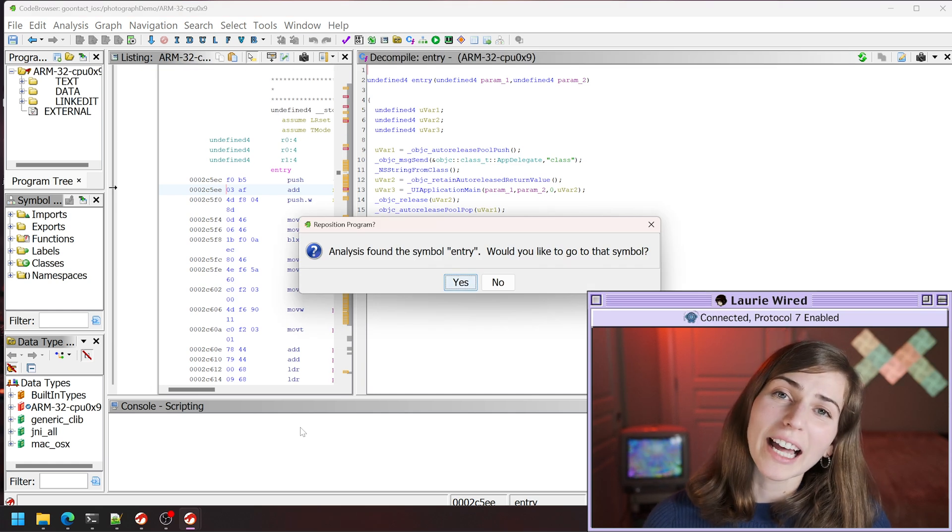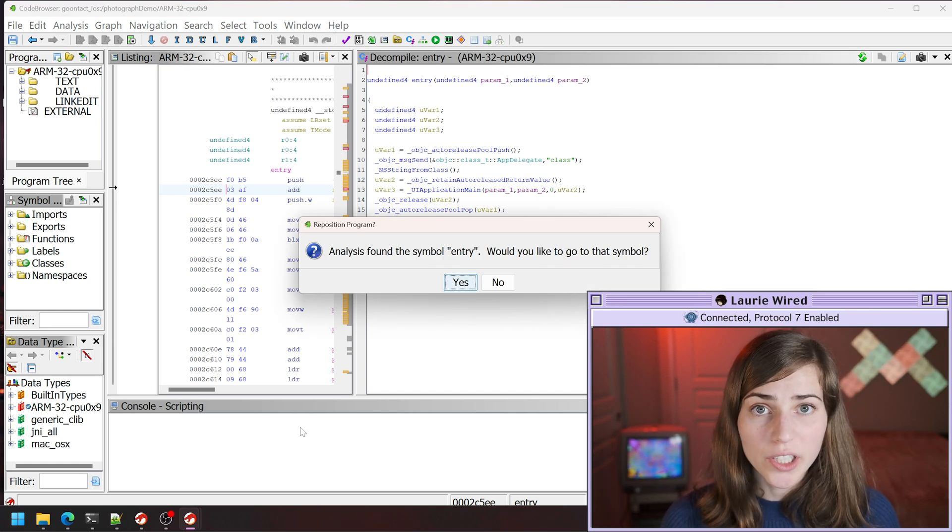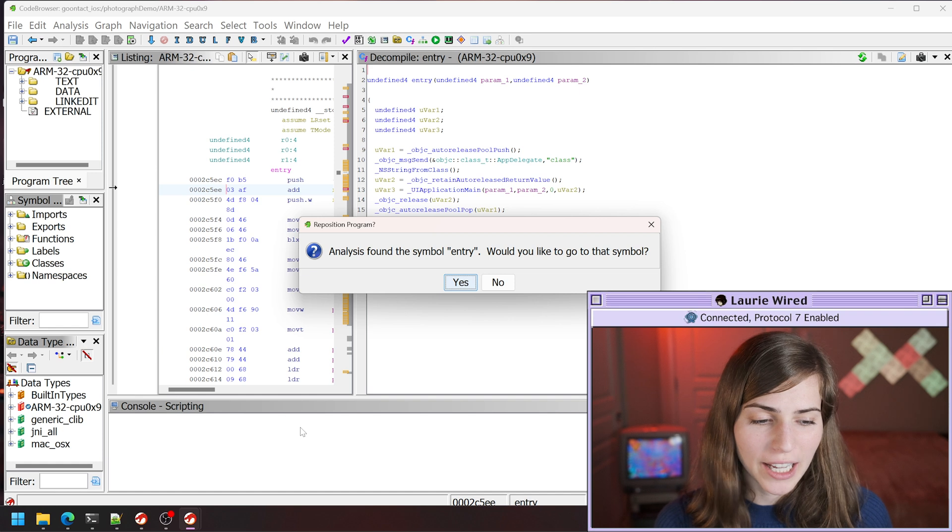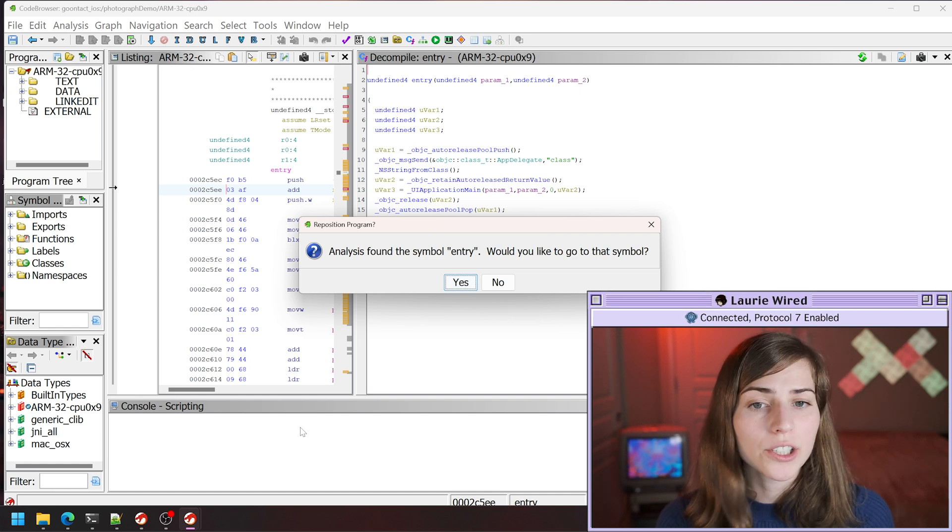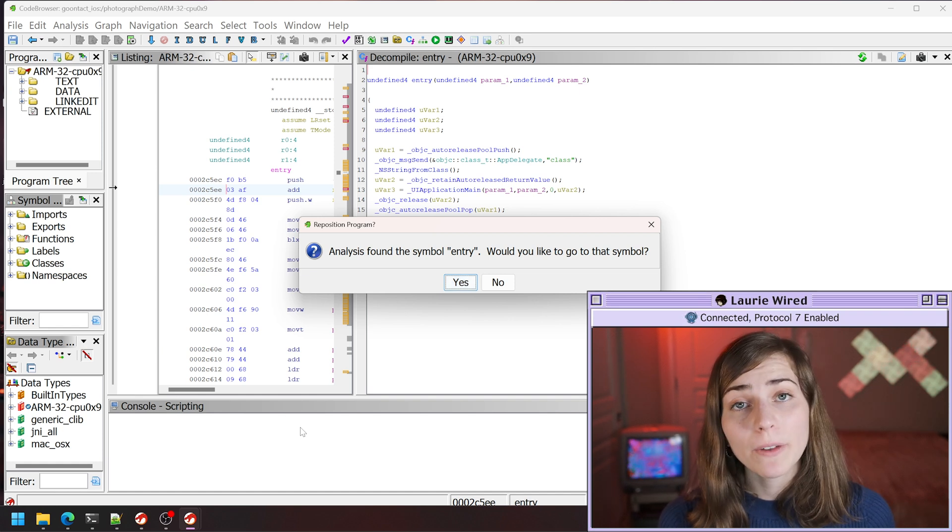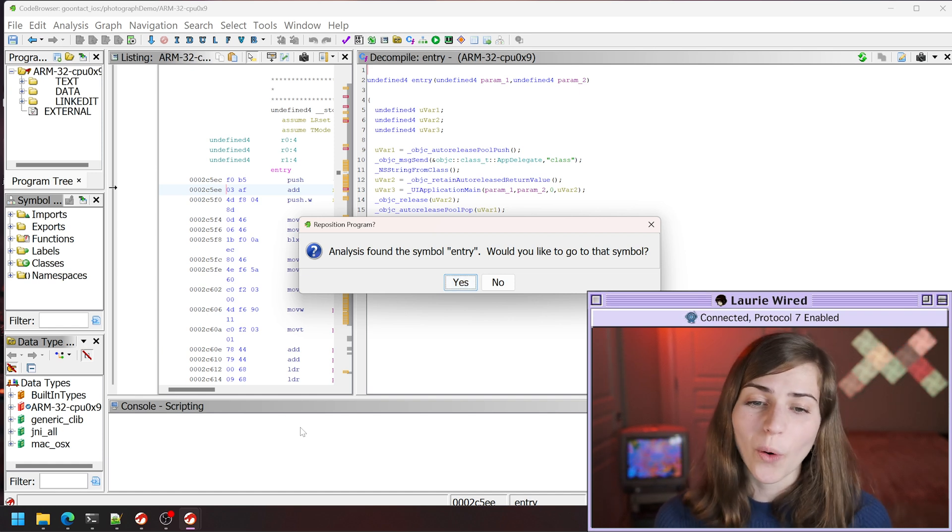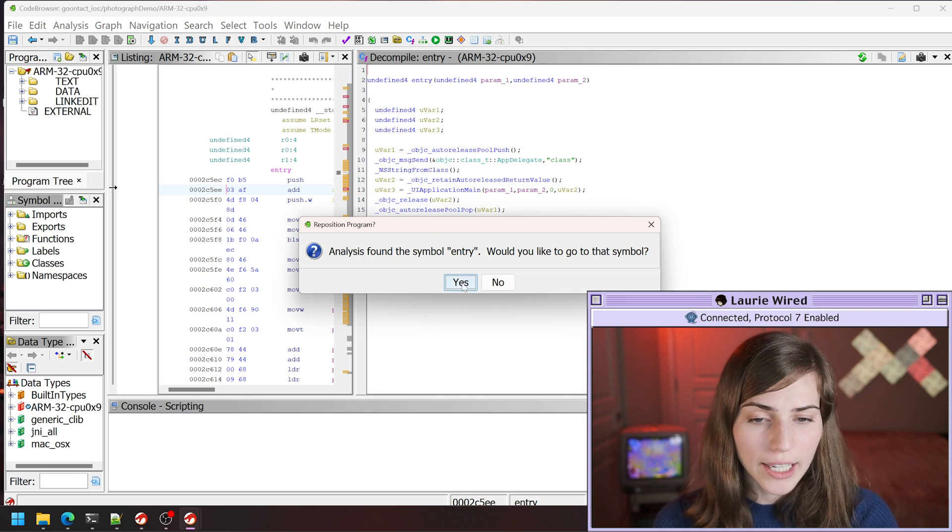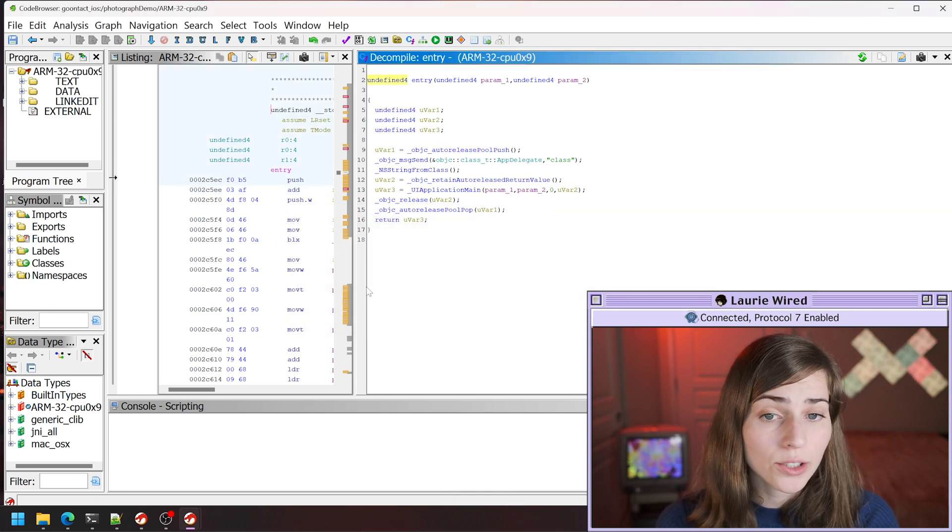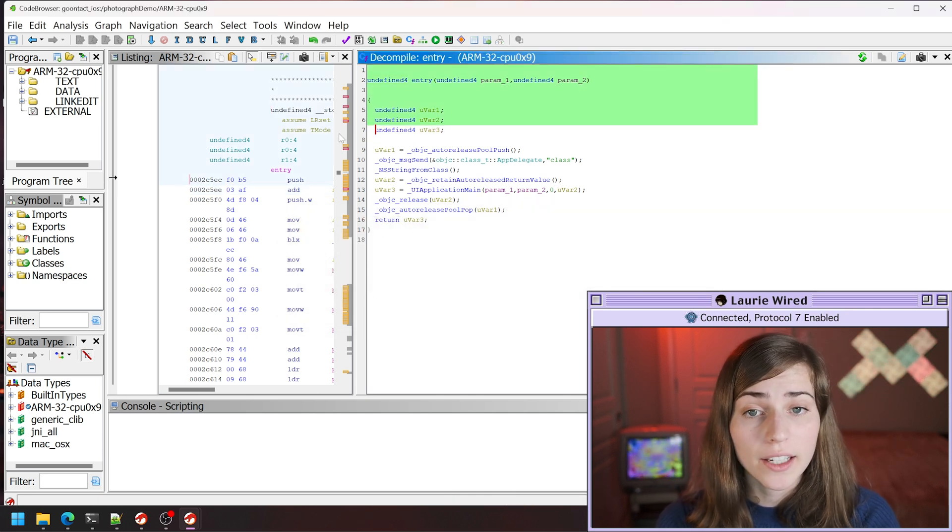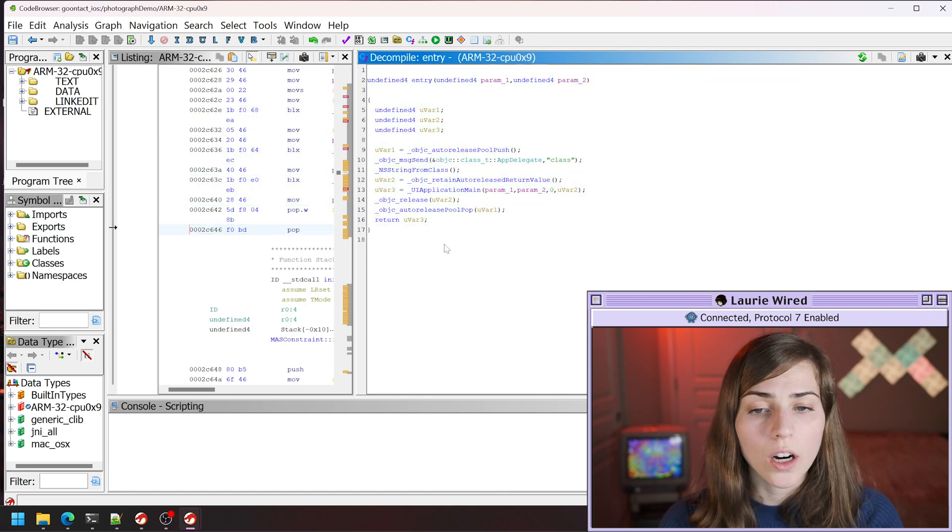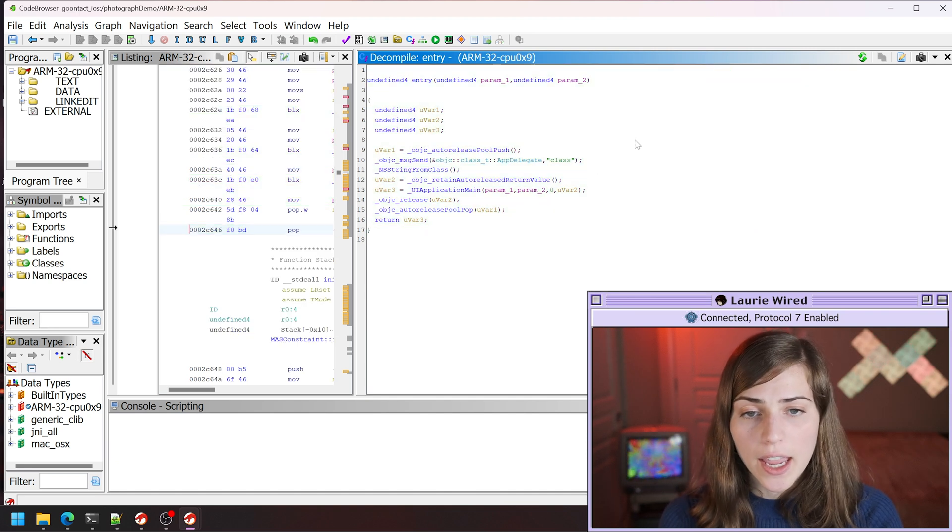Now I've given this some time to actually analyze our application. Don't worry if it takes a good amount of time. Just let it finish its analysis process. It's found the actual entry symbol for our application. I'm going to hit yes. I would like to go to the actual entry point that is defined for our main Mach-O binary.